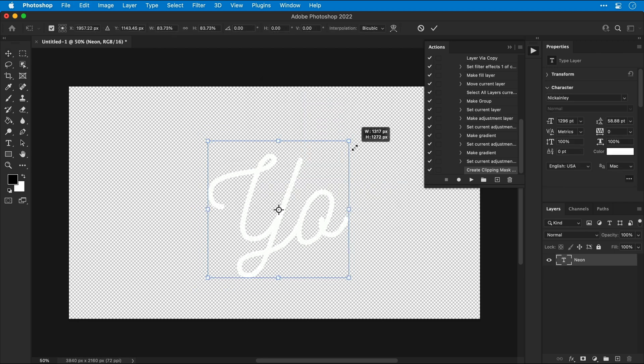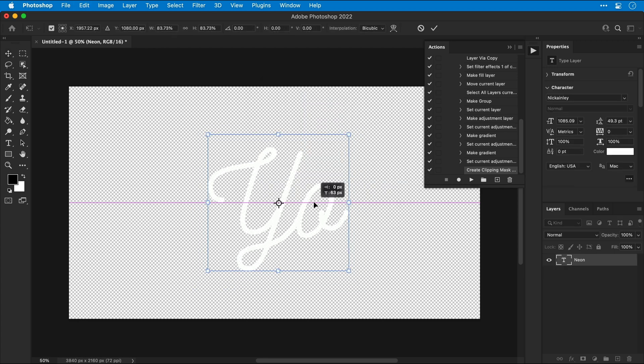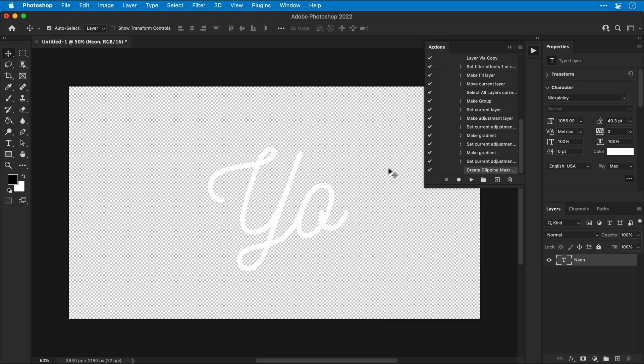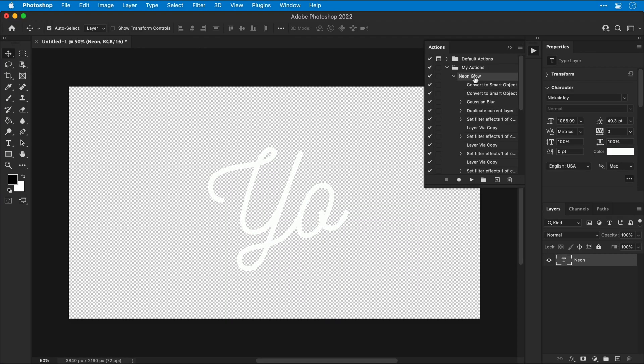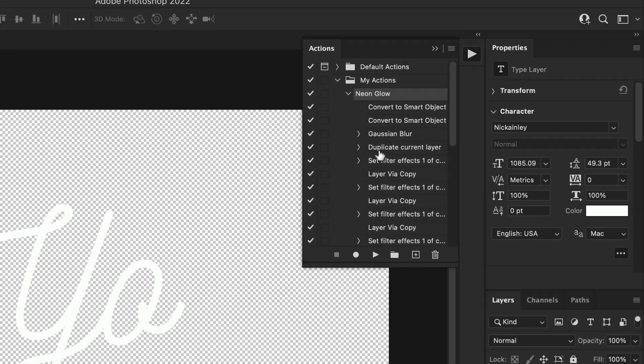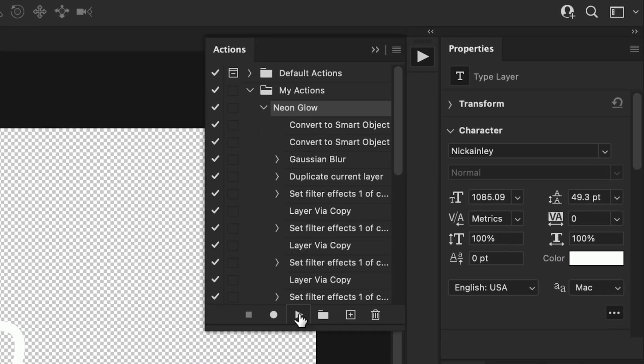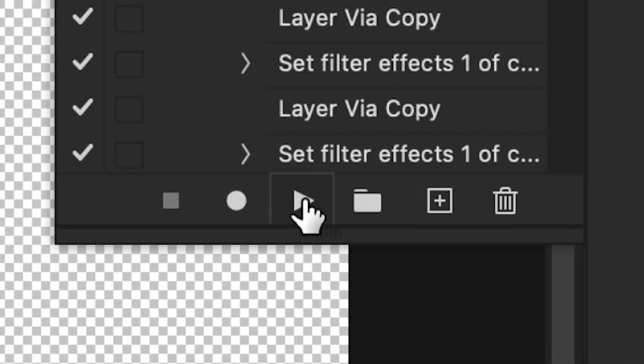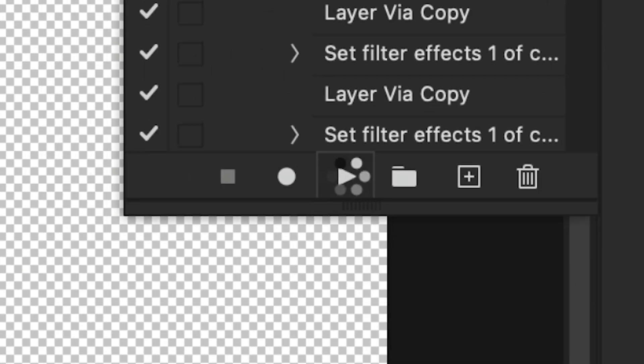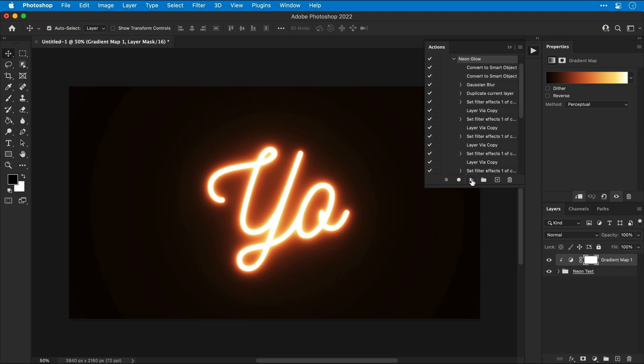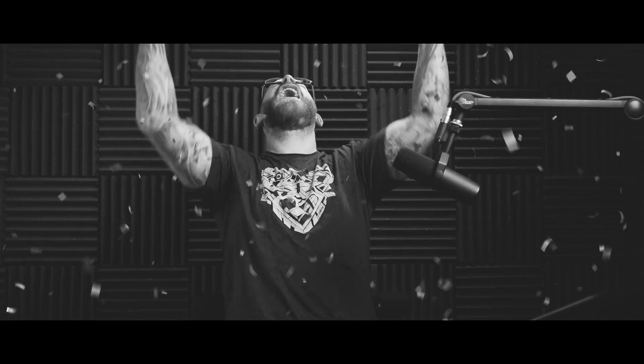So let's just resize this and pop it back in the center. Scroll to the top of the actions panel and select the action we created earlier. And this is the moment of truth. Will this work or is Danskey just a big ginger clickbaiting bastard? Well, let's find out. And there we go, as promised, one click neon in Photoshop.